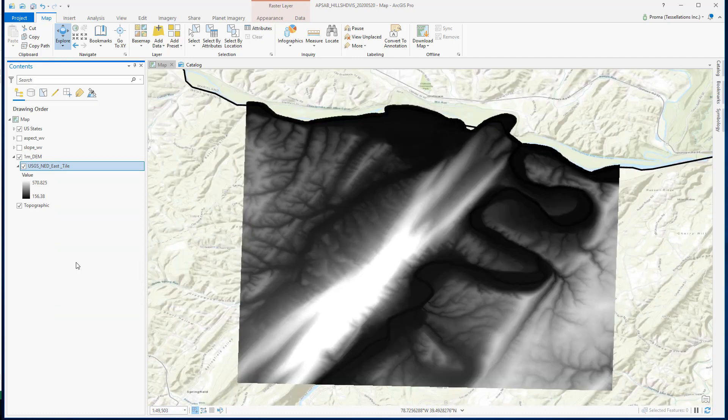The hillshade function produces a 3D representation of the terrain surface with the sun's relative position taken into account for shading the image.